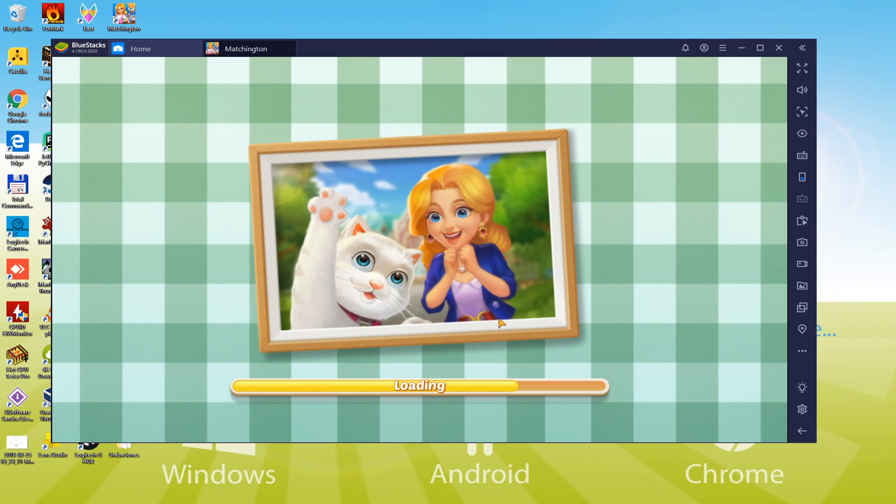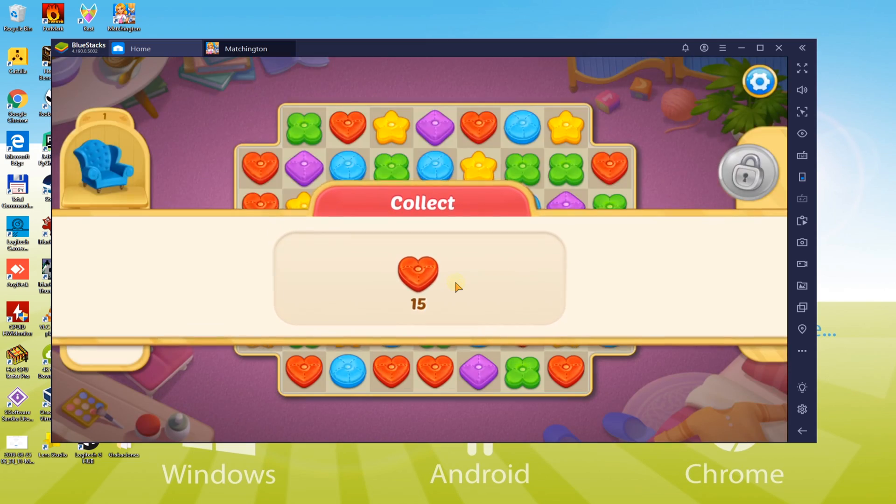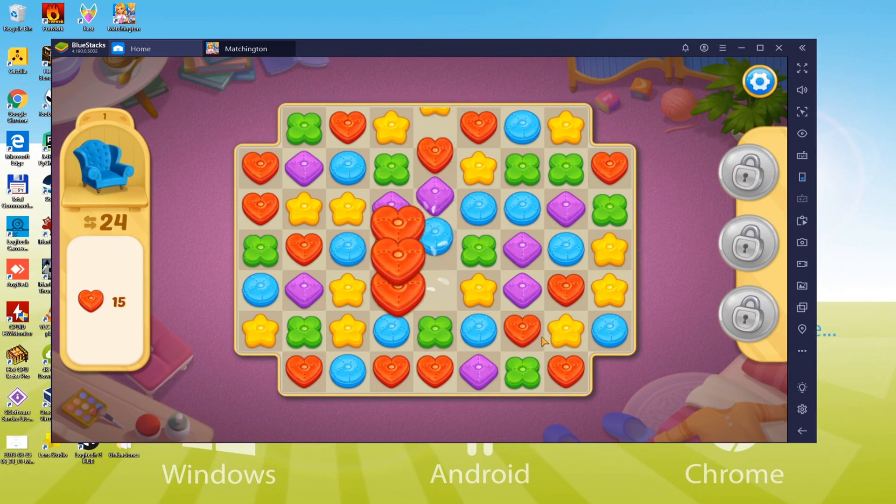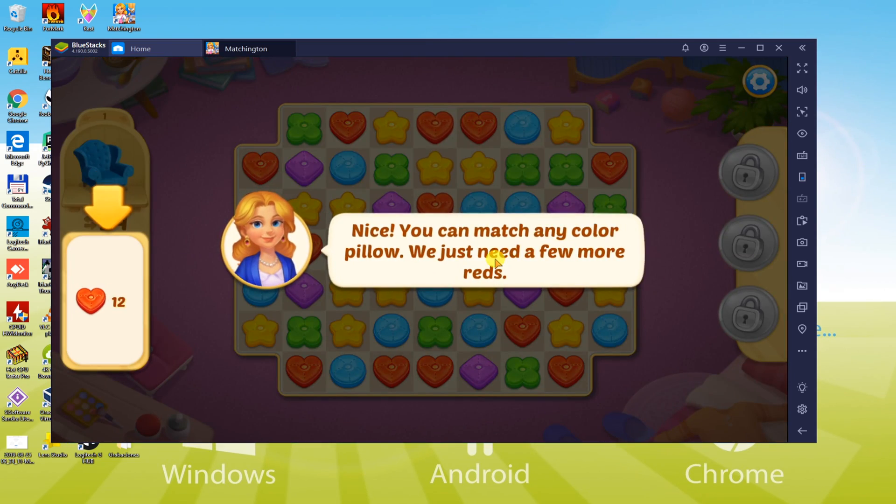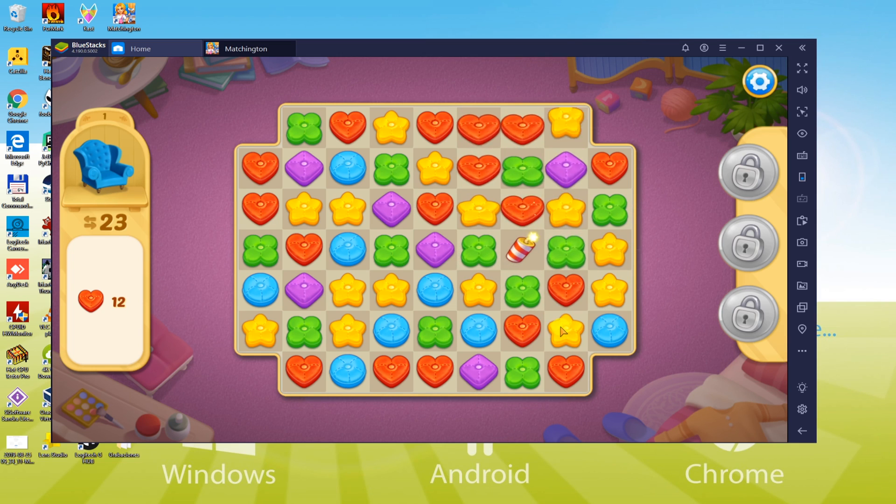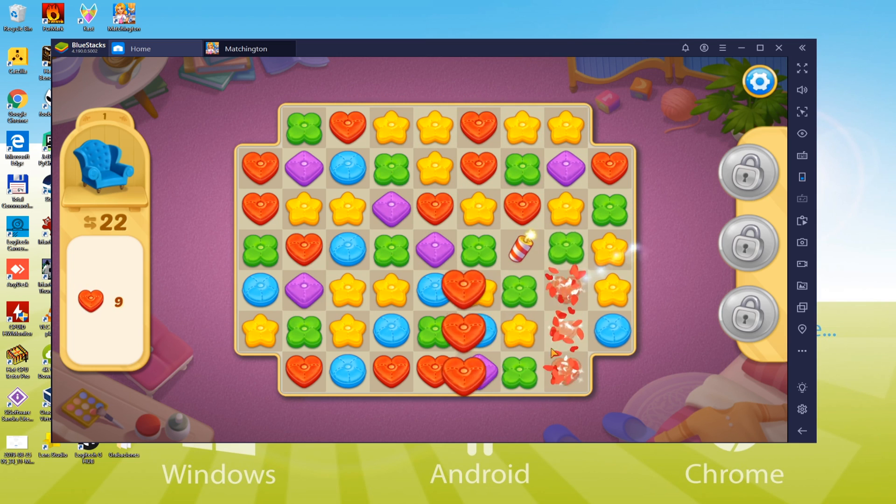You may already know this is an Android operating system game, and we are going to understand how to install it on a laptop or computer. Let me install this game on my PC to show you all the basic steps.